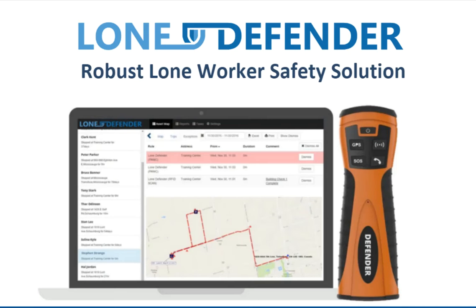Hi, and thank you for joining me today. In this demonstration, I'm going to take you through the Lone Defender and its basic features on GoTrax. I will be covering key functions such as tracking workers' GPS positions and the setup and use of alert escalation.